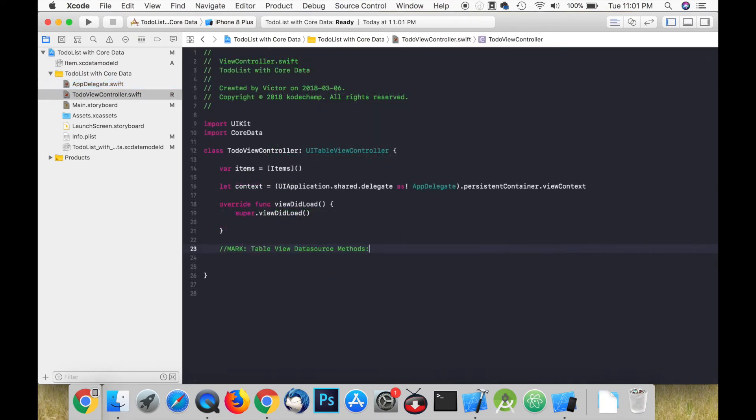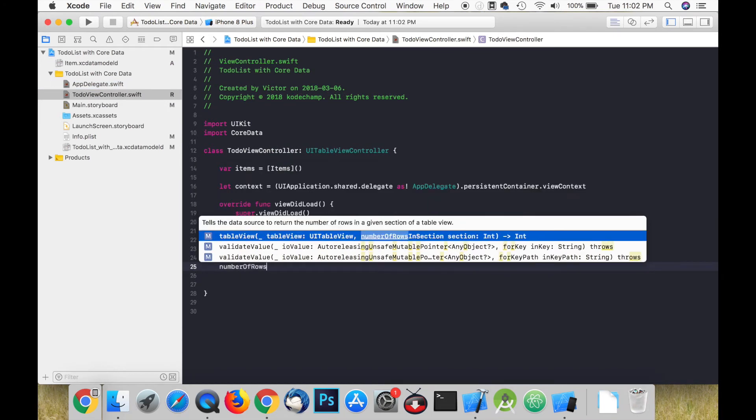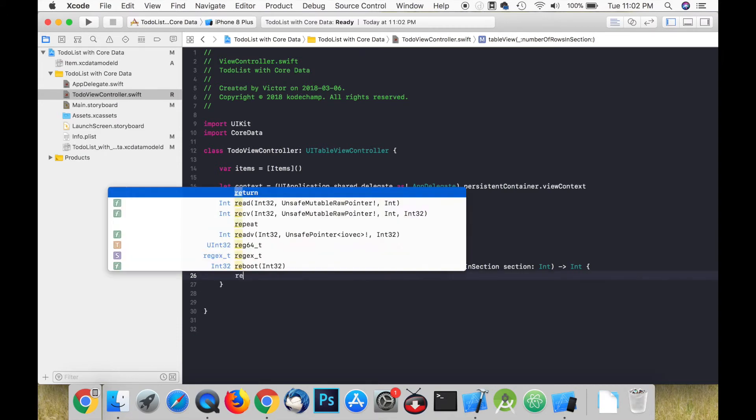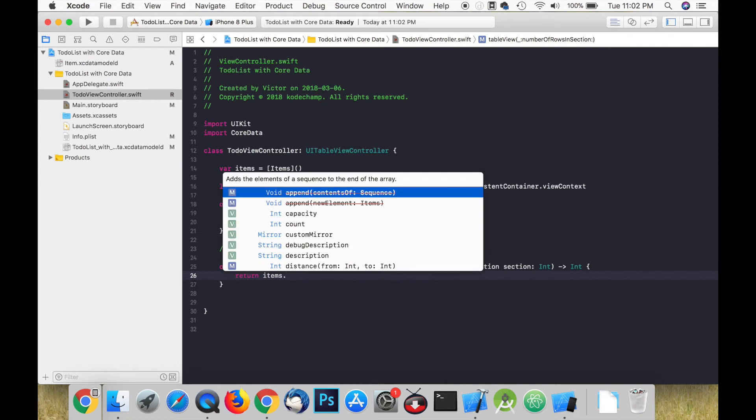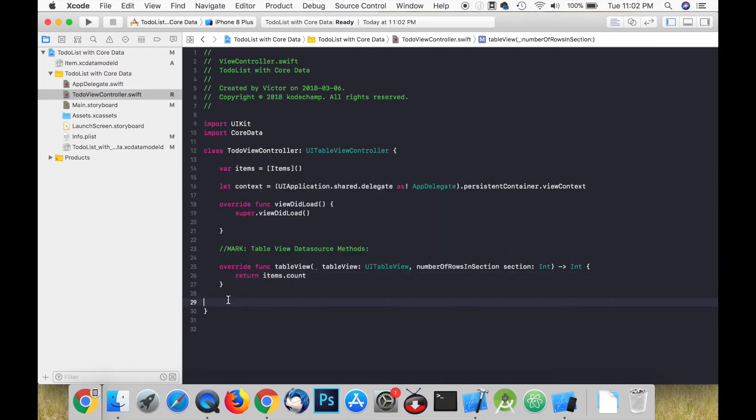The data source methods are responsible for populating the cells with data. We're going to call numberOfRowsInSection and set it to return the number of items in our array.